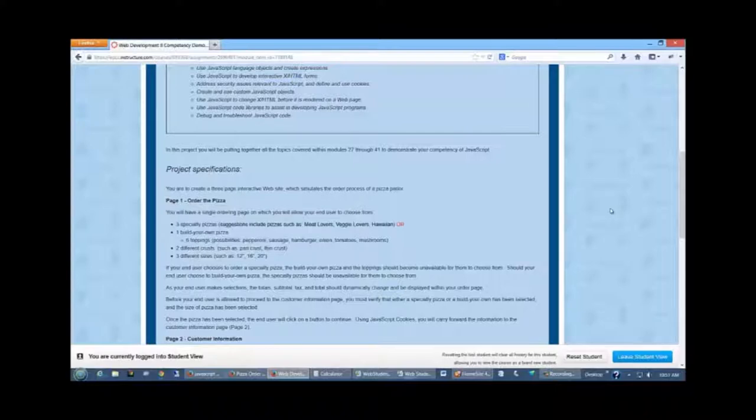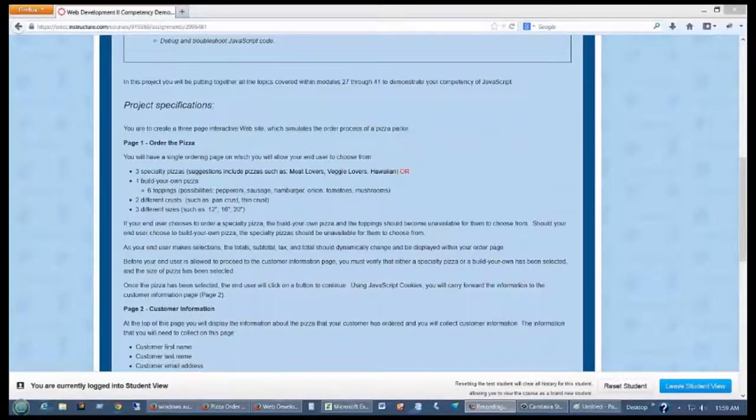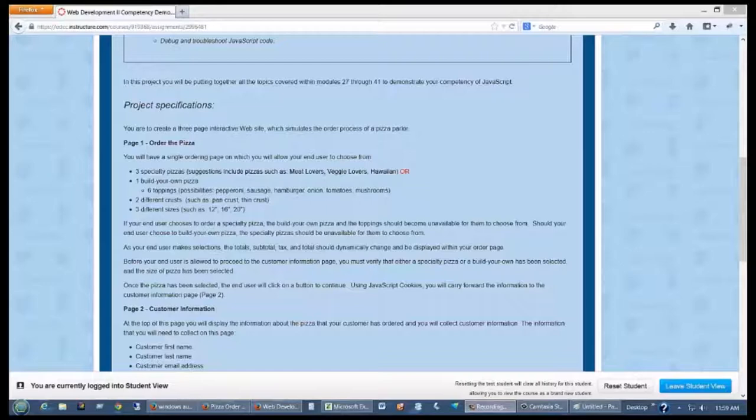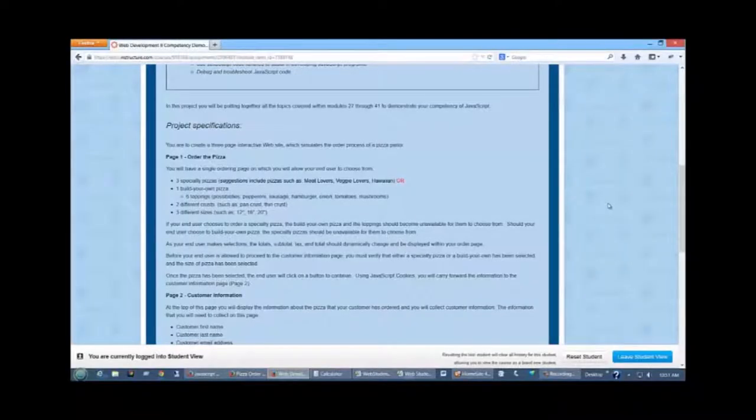And three different sizes, 12 inch, 16 inch, small, medium, large, that type of thing. When your user orders a specialty pizza, your toppings for your build your own pizza should become unavailable for your user to select from.